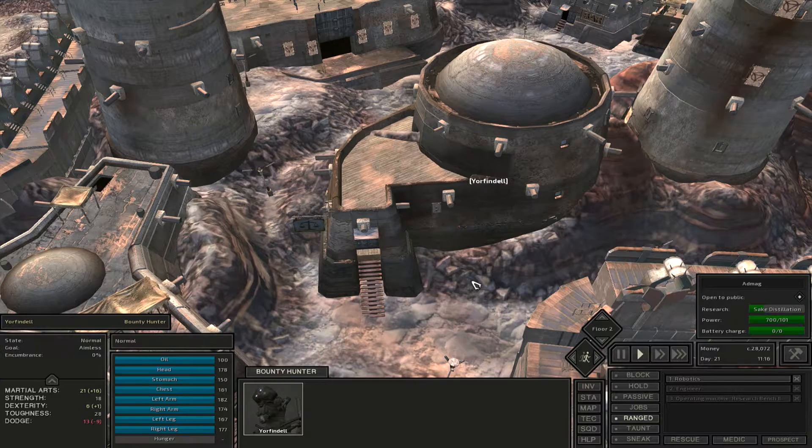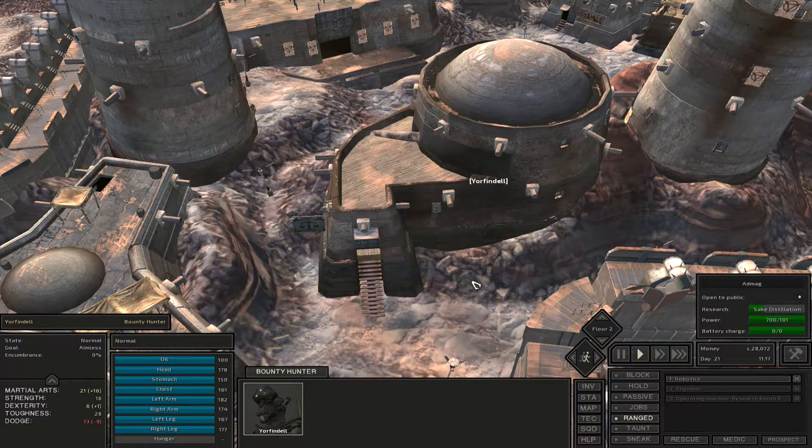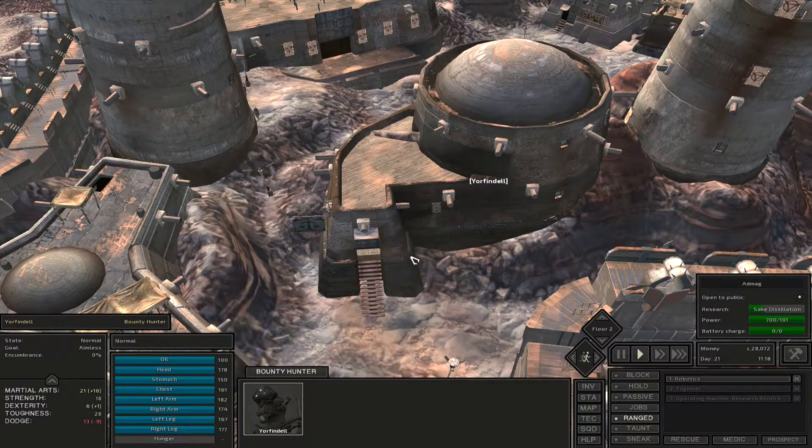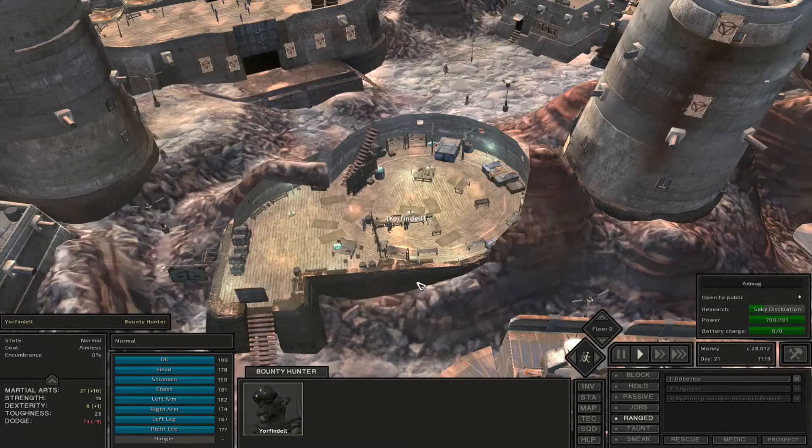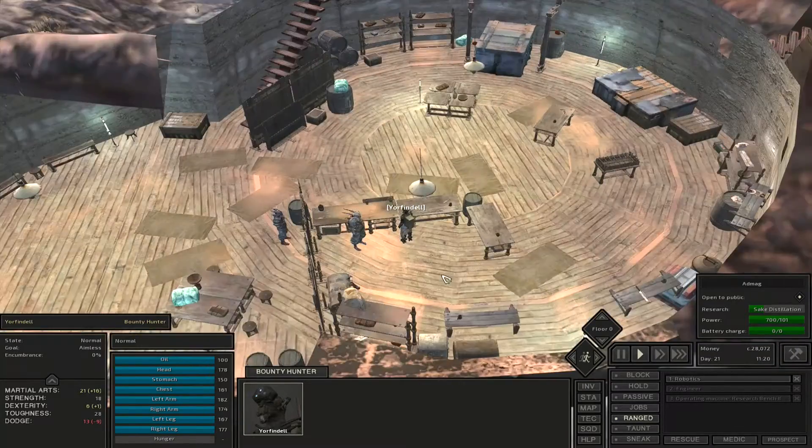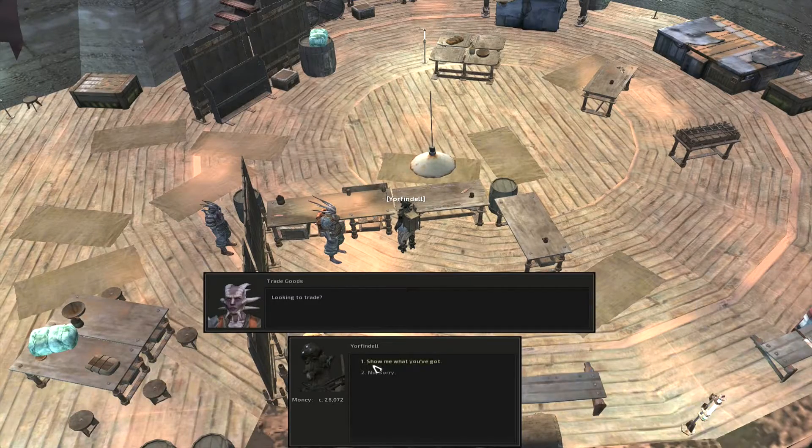After you have your research bench, what you need to do is find a general goods trader like this one here. You're going to go inside, talk to the guy, and trade with him.